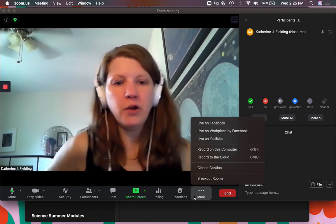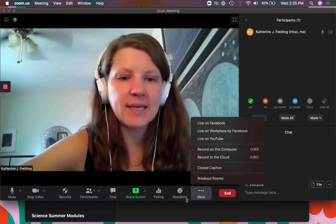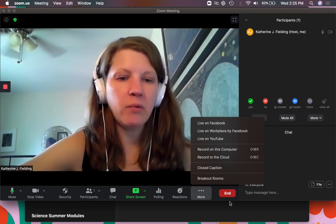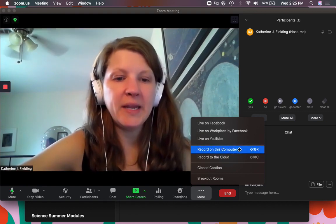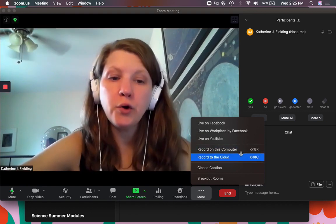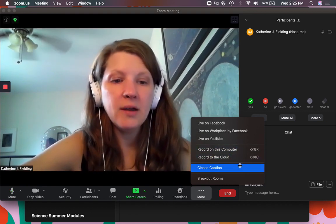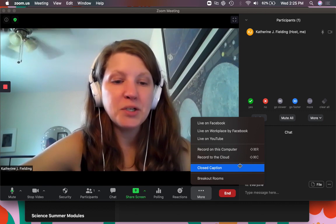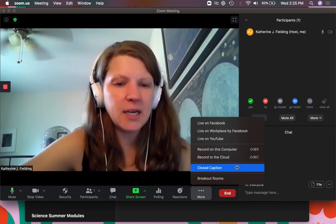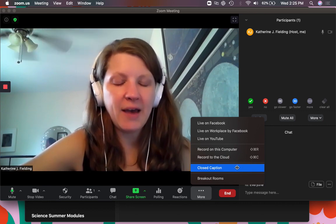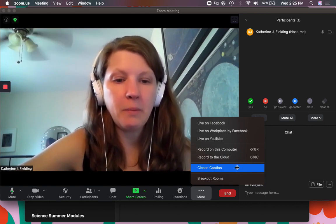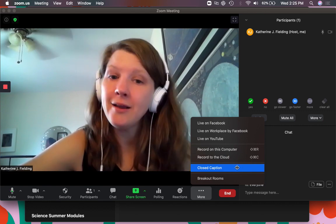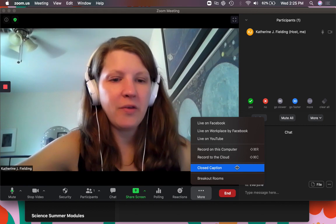And then under more, you have some more options. So you may want to record your meeting to the computer or to the cloud. Closed captions is there, but we don't actually have any third party thing built in quite yet. So you can't do that.